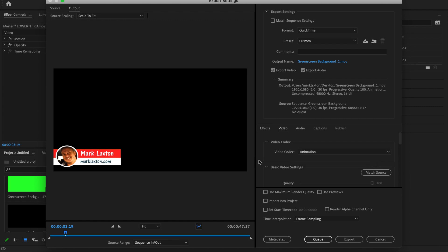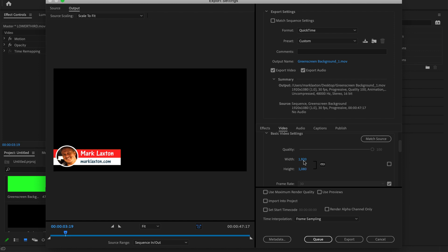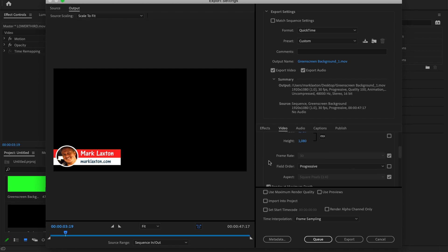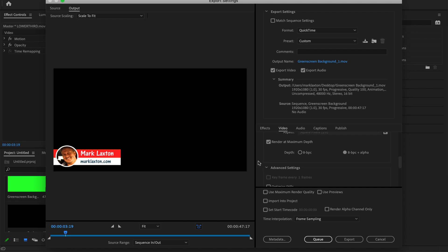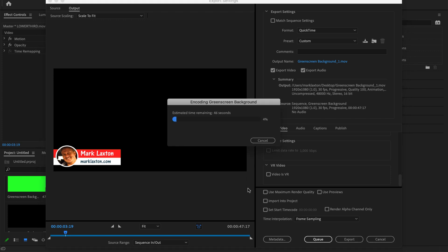Leave the dimensions at 1920 by 1080. The frame rate is set to 30 by default - you can change it but I'll leave it as is. Leave progressive, aspect, and render with maximum depth as they are. You'll see the depth is currently set to 8 BPC. For a transparent background you need to change it to 8 BPC with Alpha - just check that little circle. That is the most important setting. If you don't check it, it will save with a black background. Leave the rest as they are and click Export.